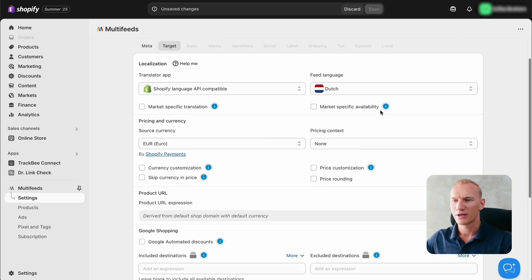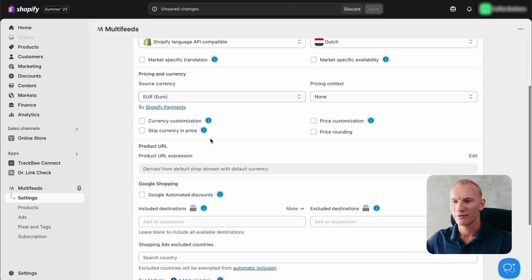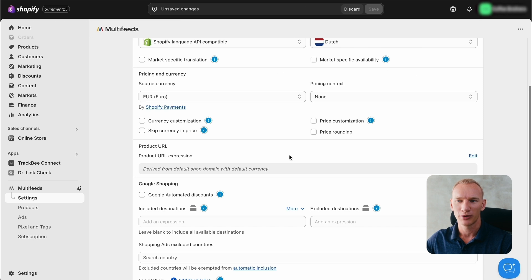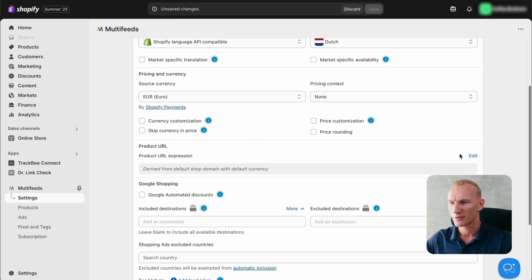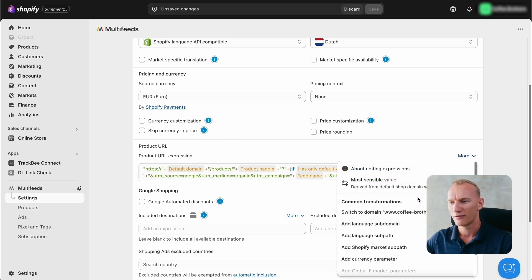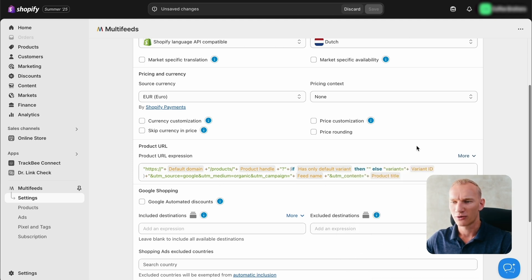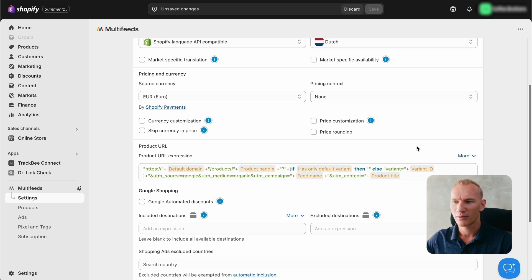Then we make sure to select the right feed language and the right currency right here. If you have multiple currencies and multiple languages, I would also suggest to adjust the URL expression. You press edit and then you add the variables such as language subpaths or add currency parameter. But for this store, we just only have one currency and one language, so we don't need to do so.